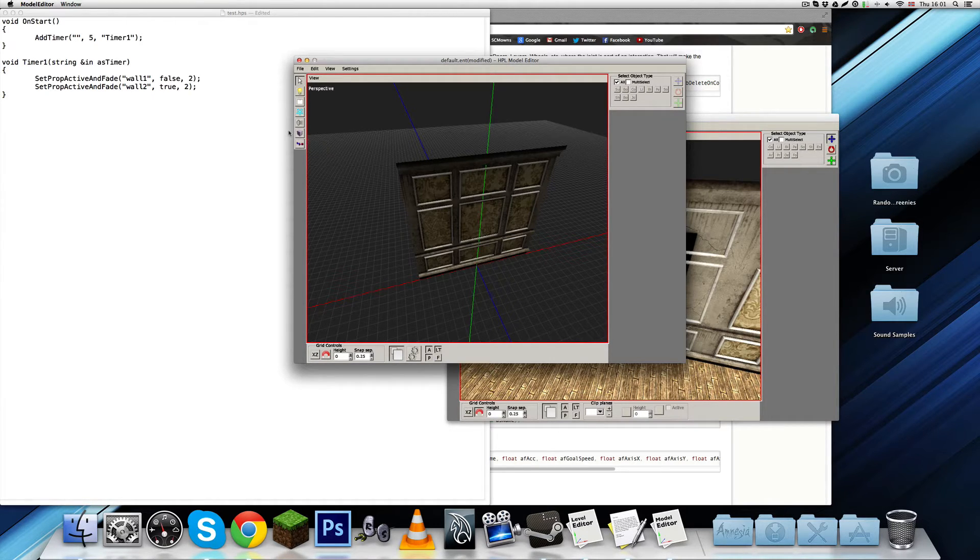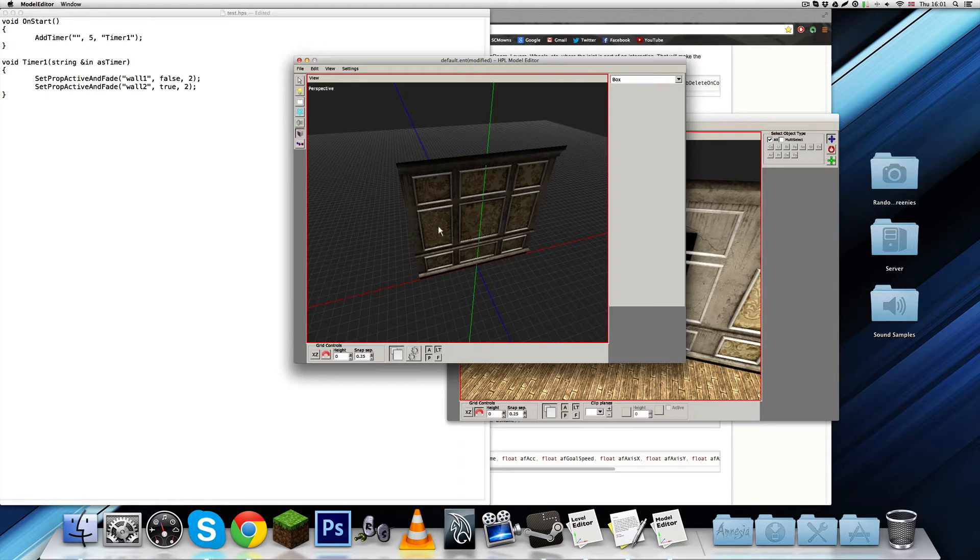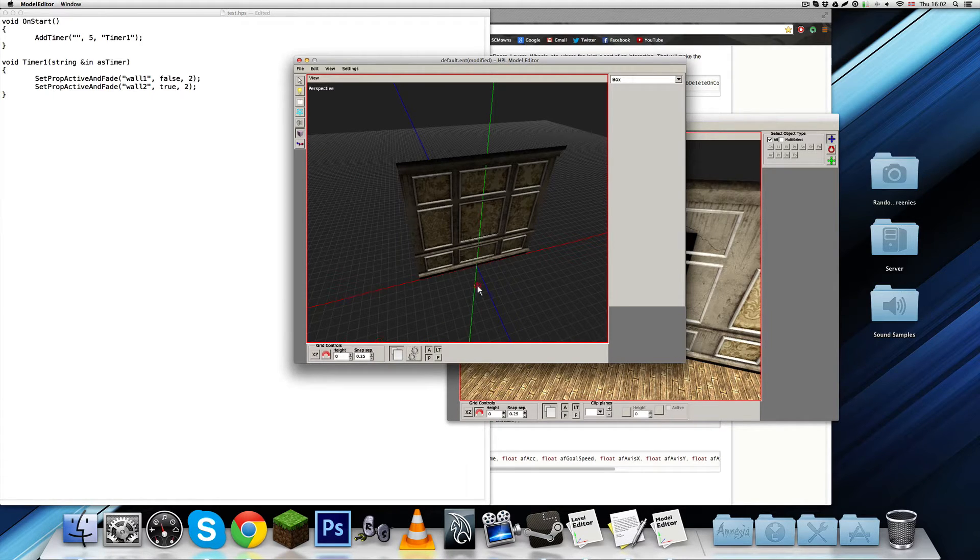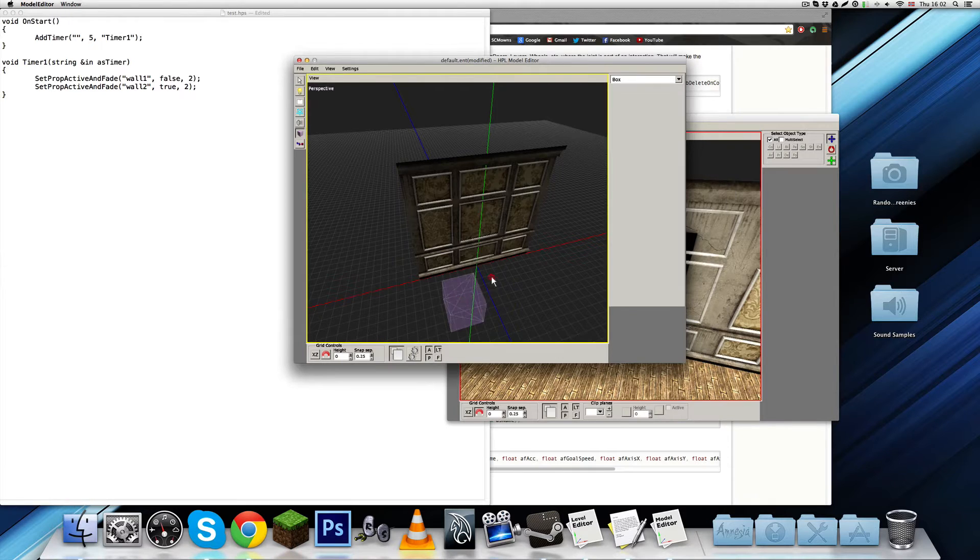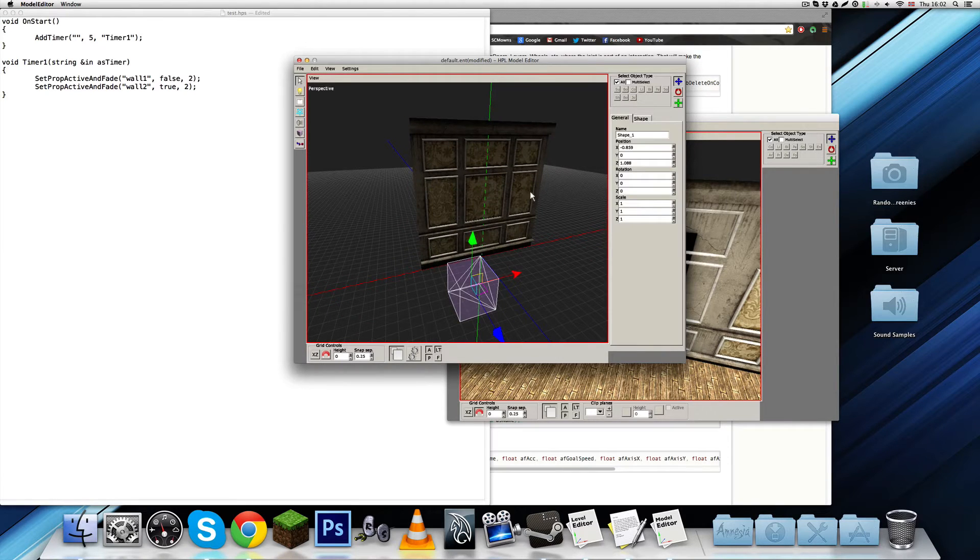Yeah, if you do not create a collision box, you will be able to just walk through it, and you don't really want that. So, I'm just going to click, place a box, and select it.